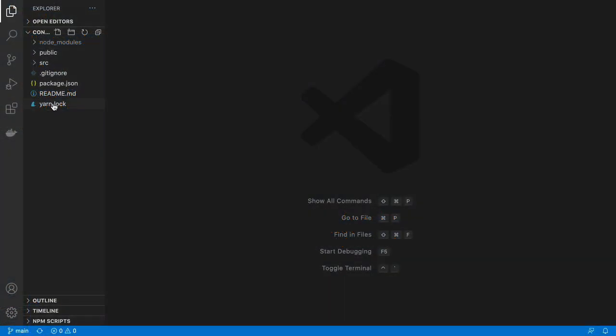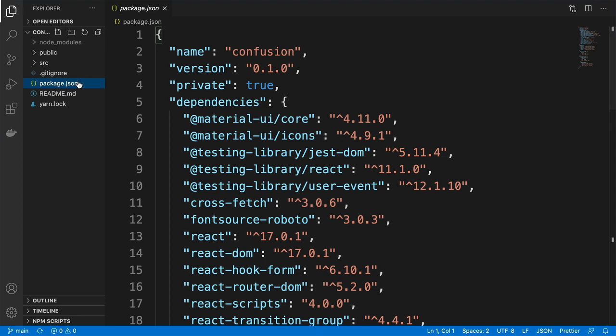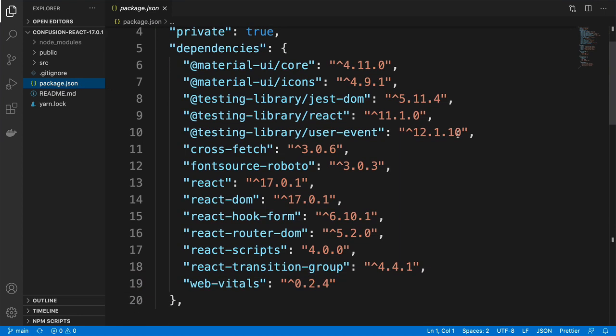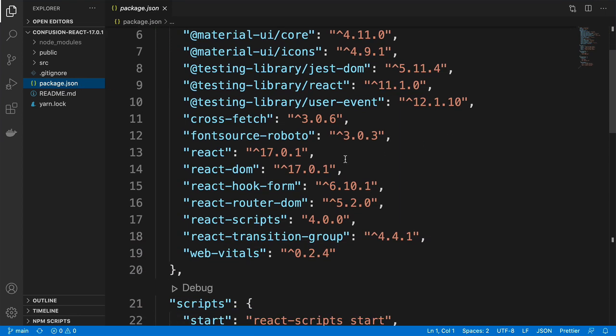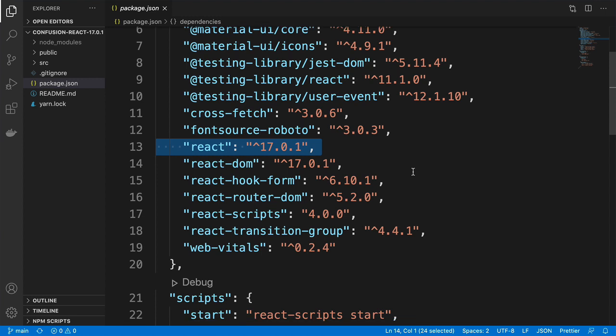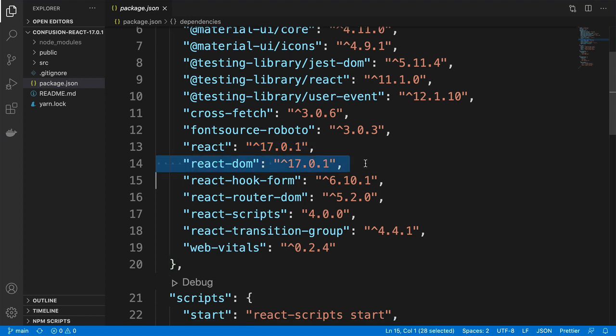And once Visual Studio Code is launched, let's open package.json and you can check out that indeed we are using the latest version of React here, React 17.0.1 and React DOM 17.0.1.